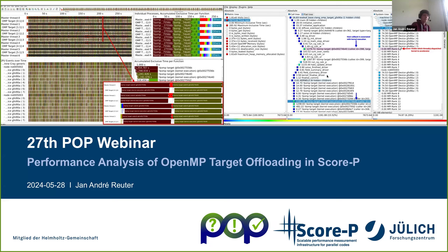Hi everyone, I'm Jan Reuter. I'm one of the developers on ScoreP, mainly working on our OpenMP and accelerator support. Today I want to present some of my results on the OpenMP target offloading support in ScoreP, mainly on what we have achieved over the last one and a half years and what will be included in, hopefully, the next ScoreP release.